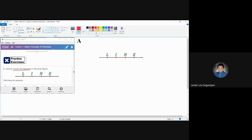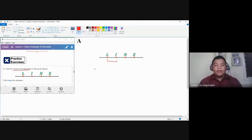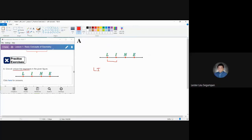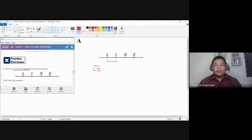Number one, let us pick the points L and I. We have here L and then I, but this is not yet the final form or notation to describe a line segment. The complete notation for a line segment should have a bar at the top. This is the correct notation, meaning this is a line segment bounded by points L and I.